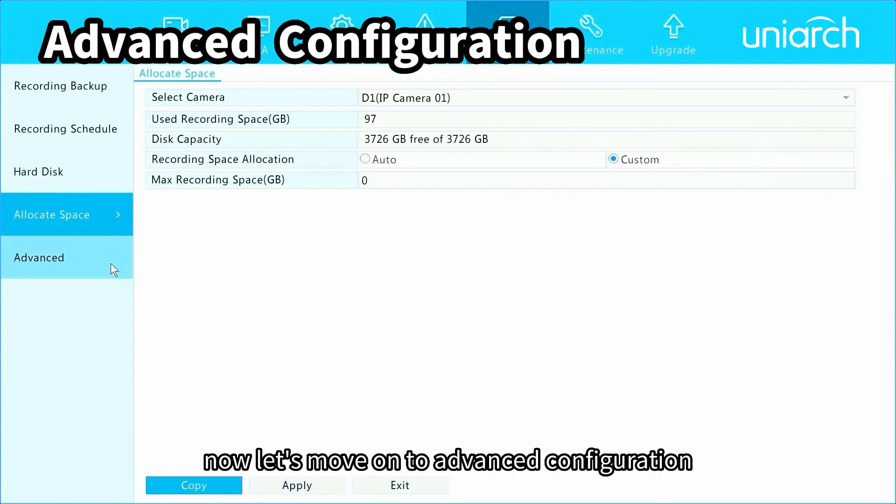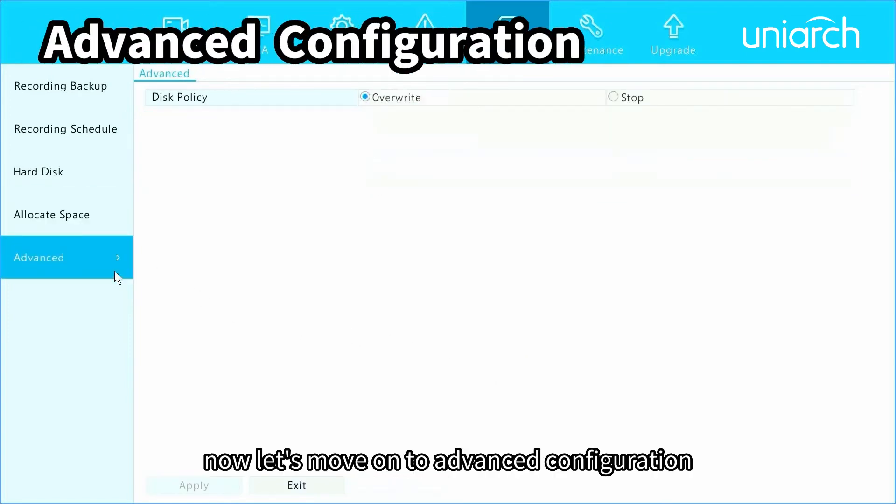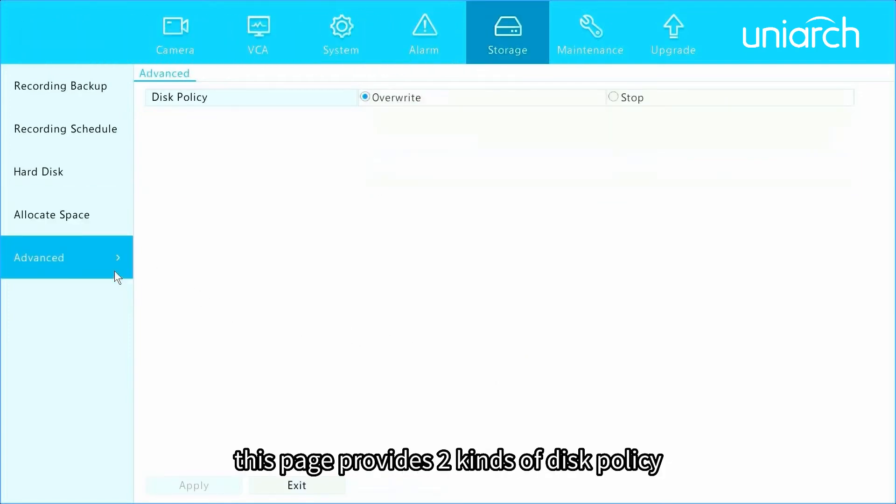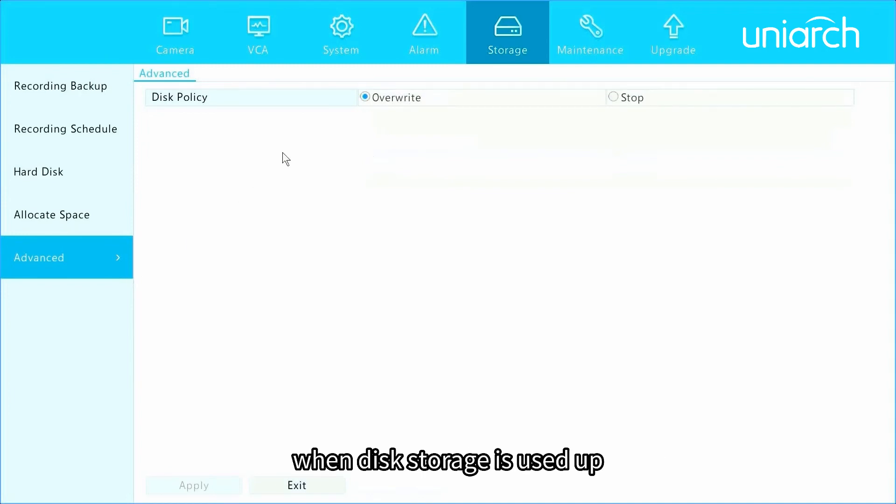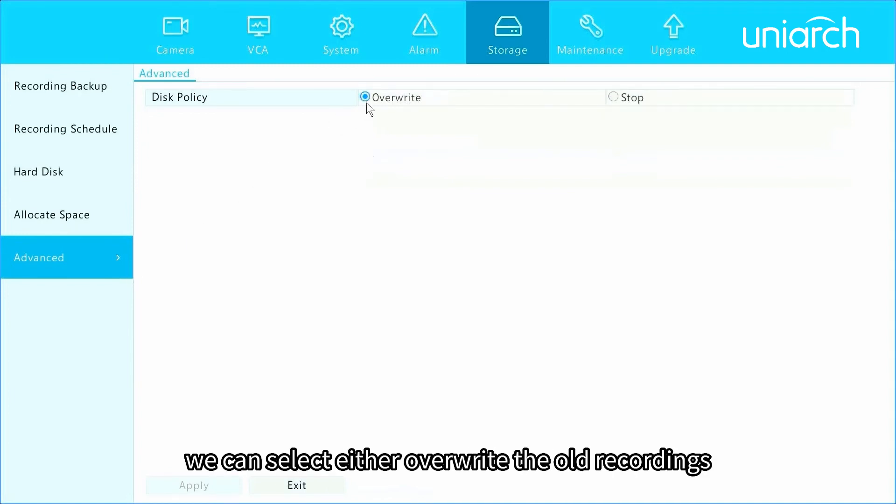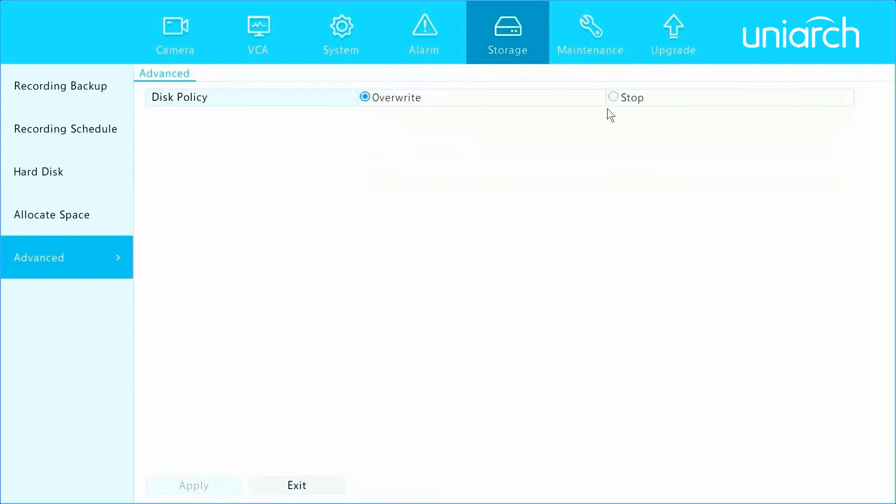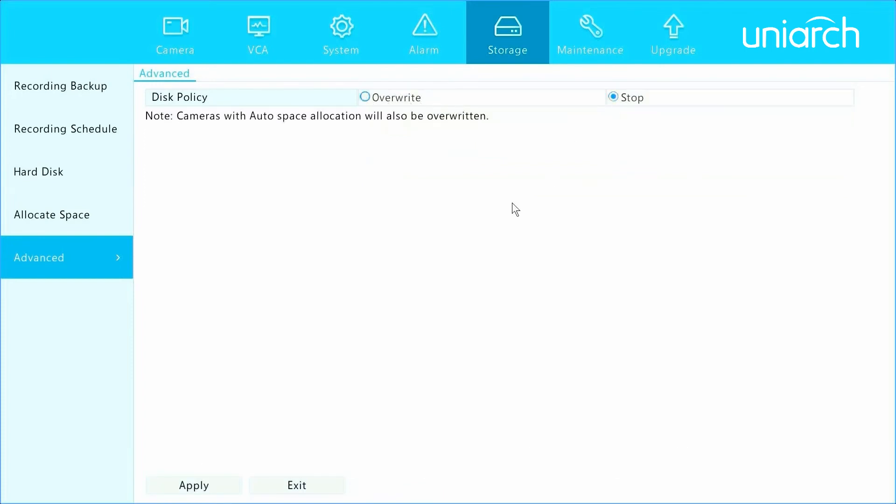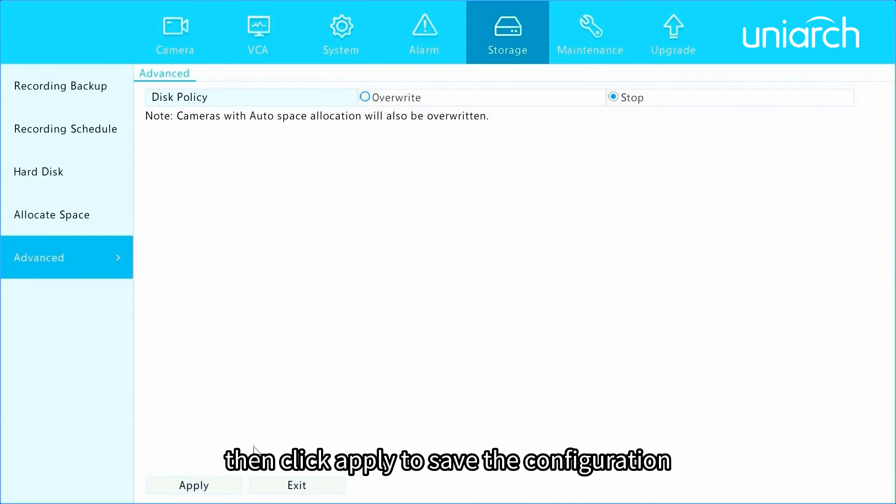Now let's move on to advanced configuration. This page provides two kinds of disk policy. When disk storage is used up, we can select either overwrite the old recordings or stop saving the new recordings on the disk. Then click apply to save the configuration.